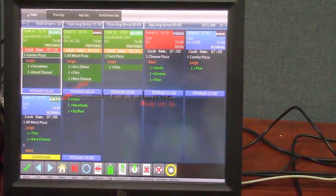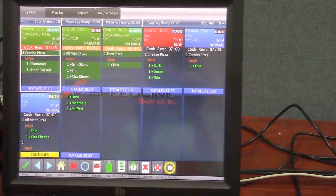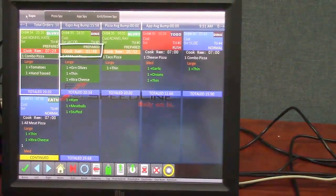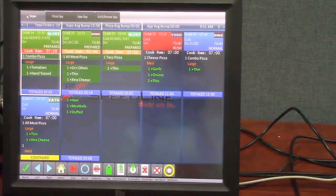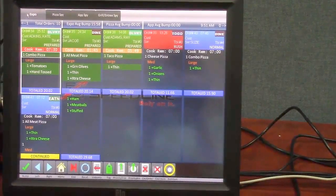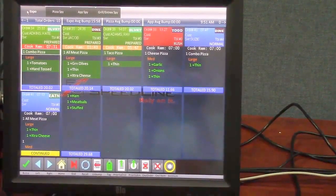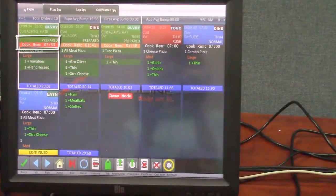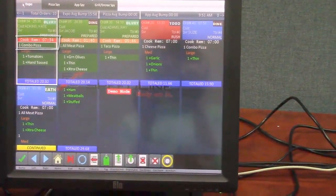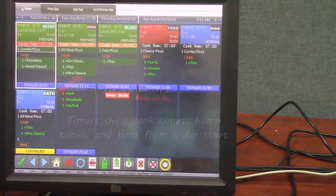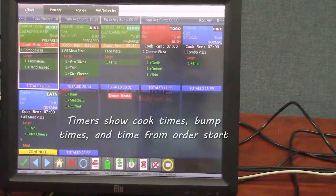Another thing we have here is the cook remaining timers at the top. And those for pizza they start at seven minutes and they count down. And once they reach the zero they start counting back up. So that way you know how long they've been cooked for and they've been waiting to be boxed up and taken for delivery.